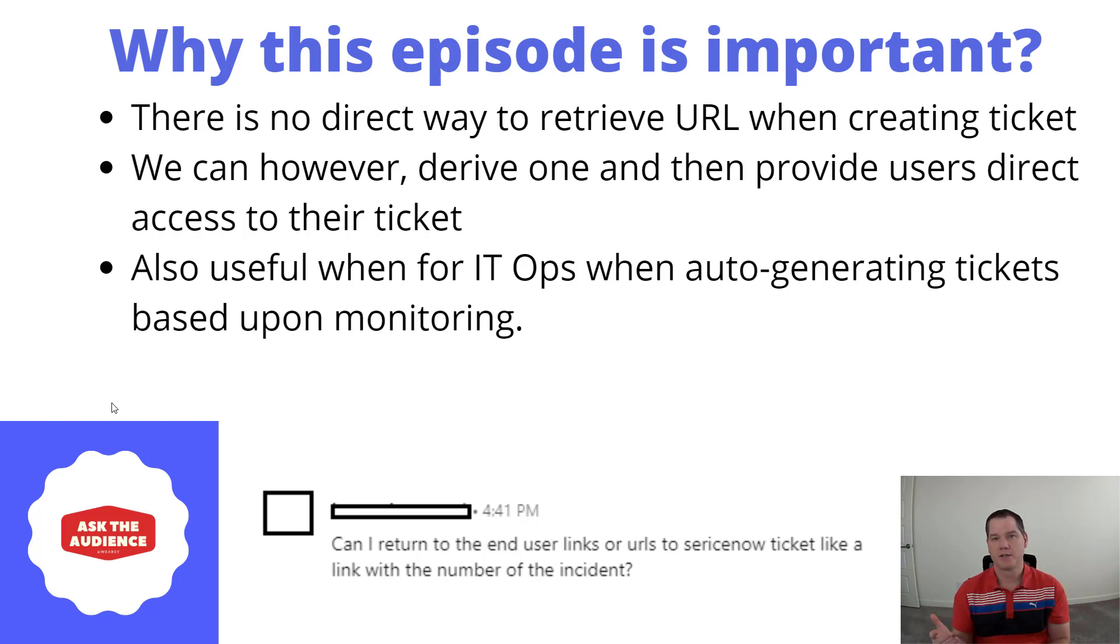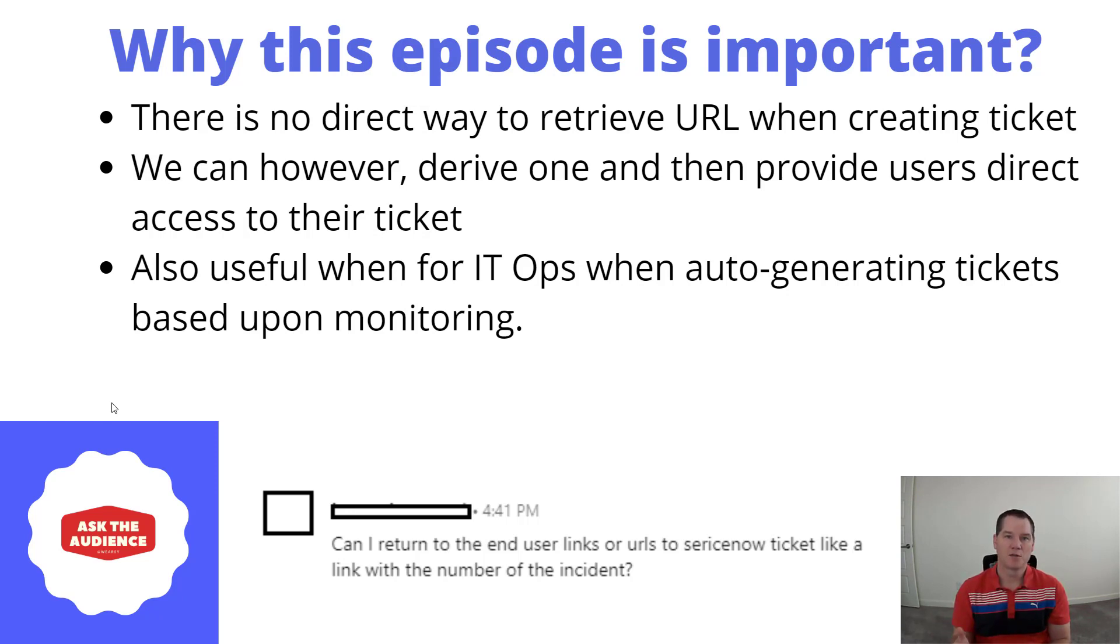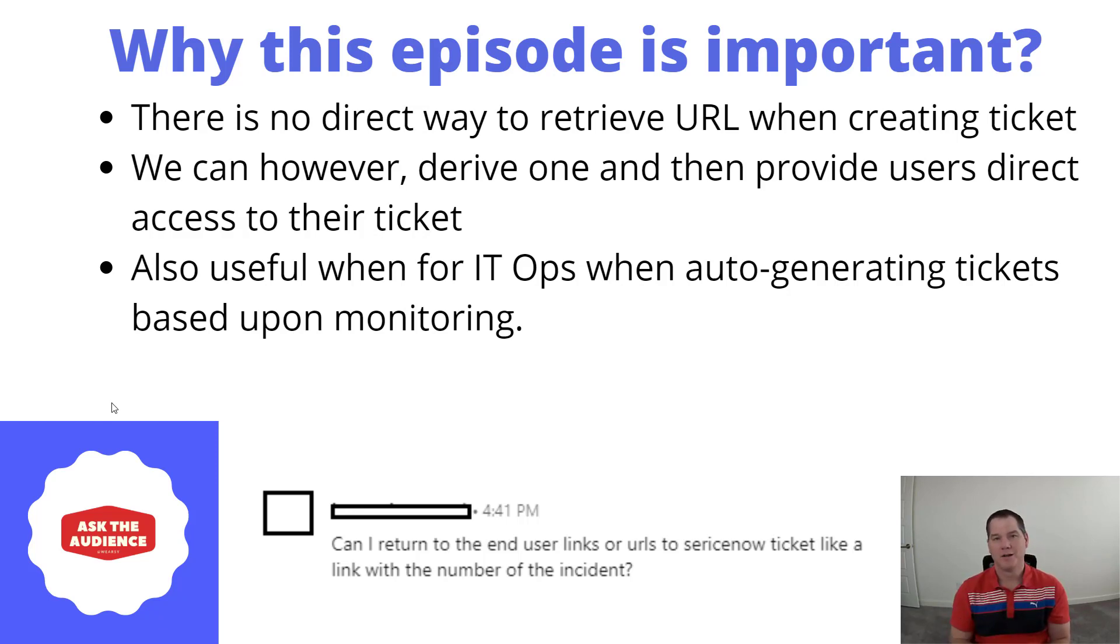It could also be situations where you've got some automated monitoring going on from an IT ops perspective, and you might wake up in the morning or show up in your Outlook inbox and see that you've got a ticket created.